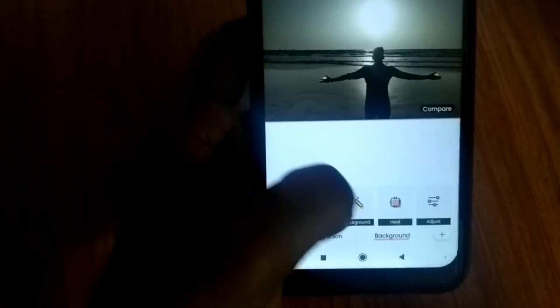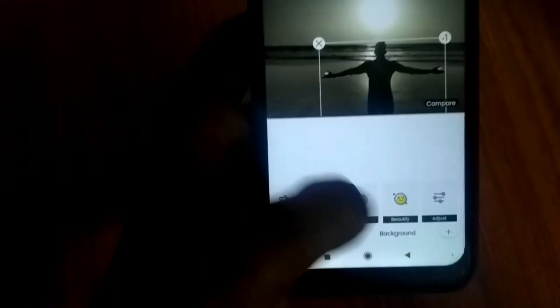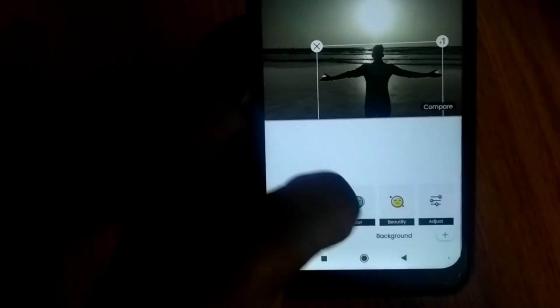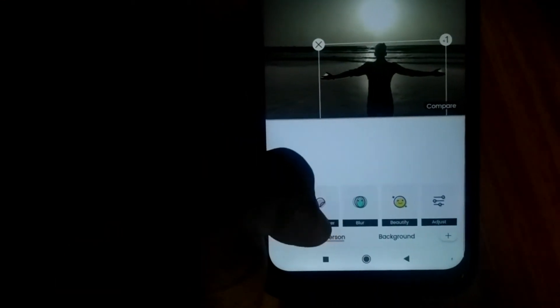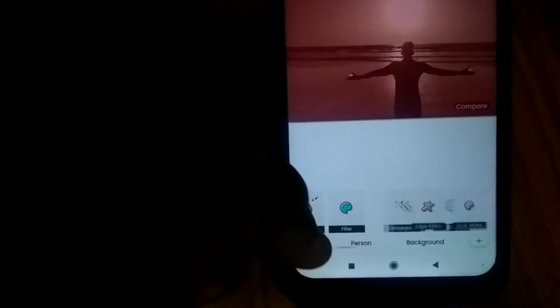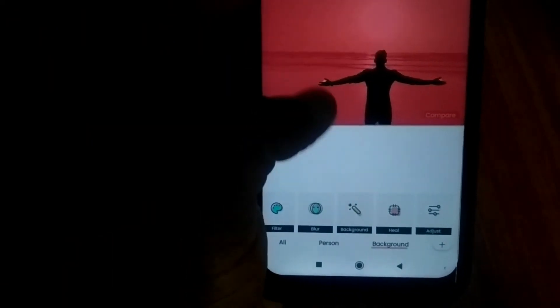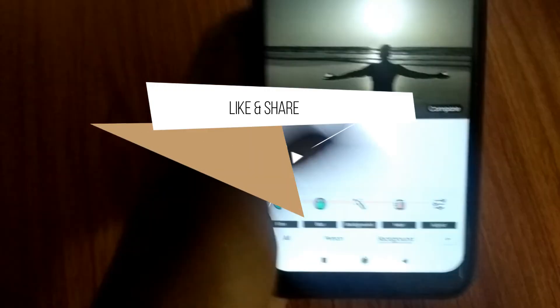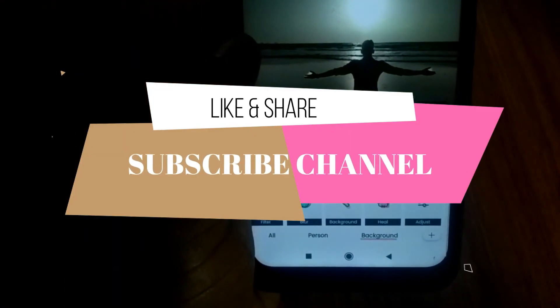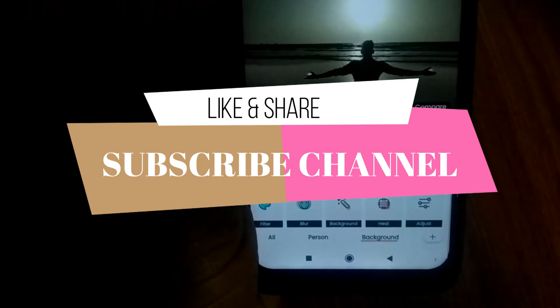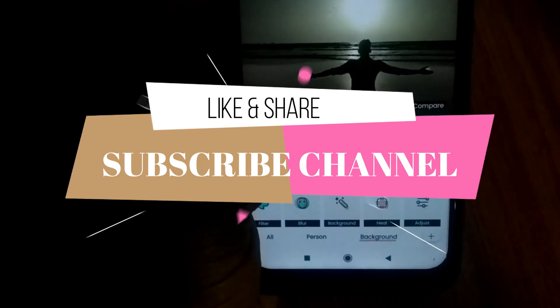So today we had a great application. If you enjoyed this video, please like and share. Thank you so much for watching — bye bye!